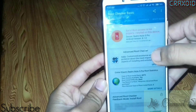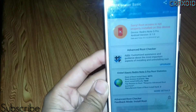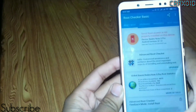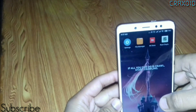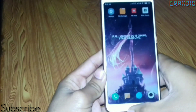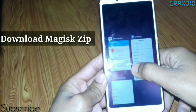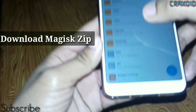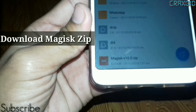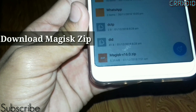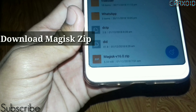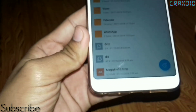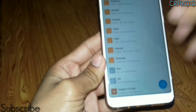Here you can see our phone is not rooted, as you can see on the screen. To root your device, first of all you have to download the Magisk zip file. I will provide the link in the description below so that you can download this file easily.